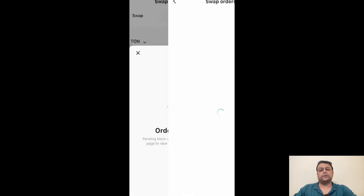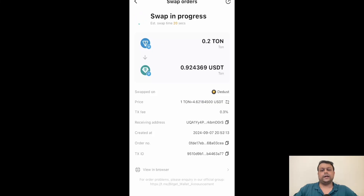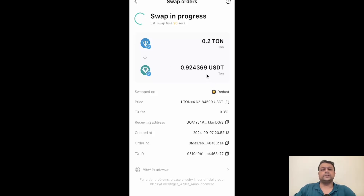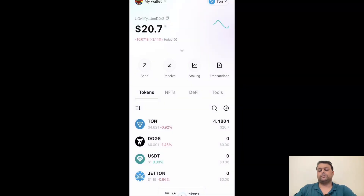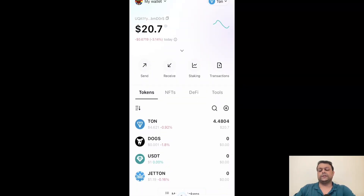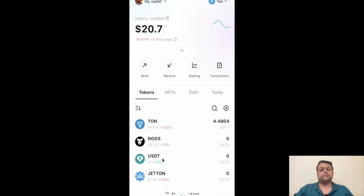I'm not sure whether the transaction will proceed or fail depending on the liquidity. Okay, the order is submitted. Let's go and check my orders — as you can see, it will take approximately 20 seconds for TON coin to be converted into USDT. You simply have to wait, and then you would be able to see USDT in your Bitget wallet spot. We'll keep refreshing and within some time USDT would be reflected.